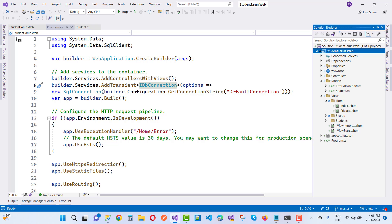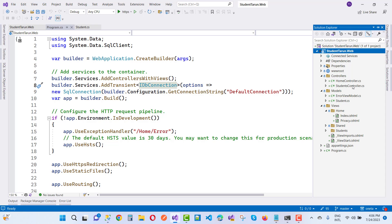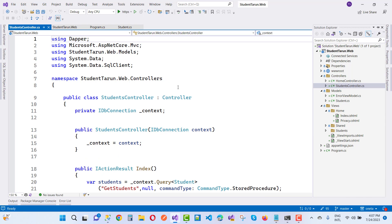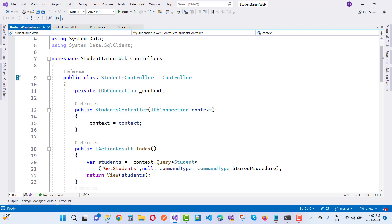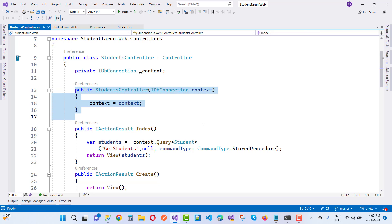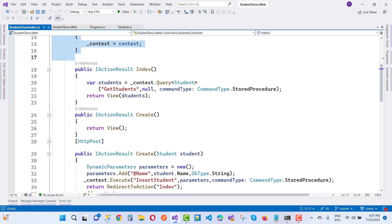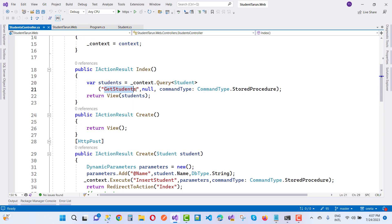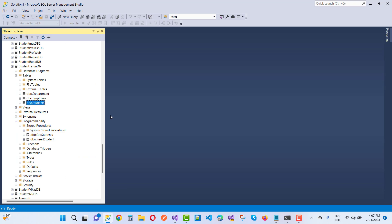In the controller section, use IDbConnection. In StudentsController, declare a private IDbConnection field called context — this is not a DbContext, it is not part of Entity Framework, it is part of Dapper. Initialize it via dependency injection. In the Index action, call context.Query<Student> passing the stored procedure name GetStudents.